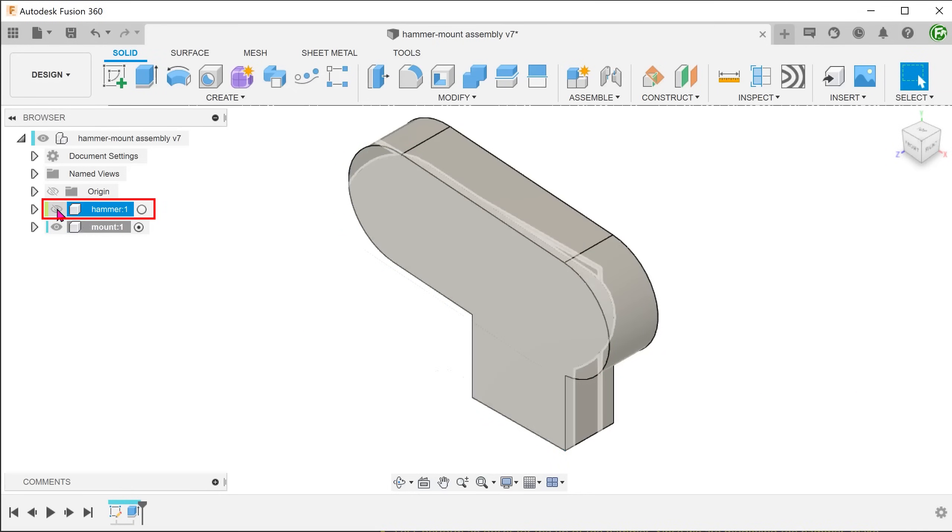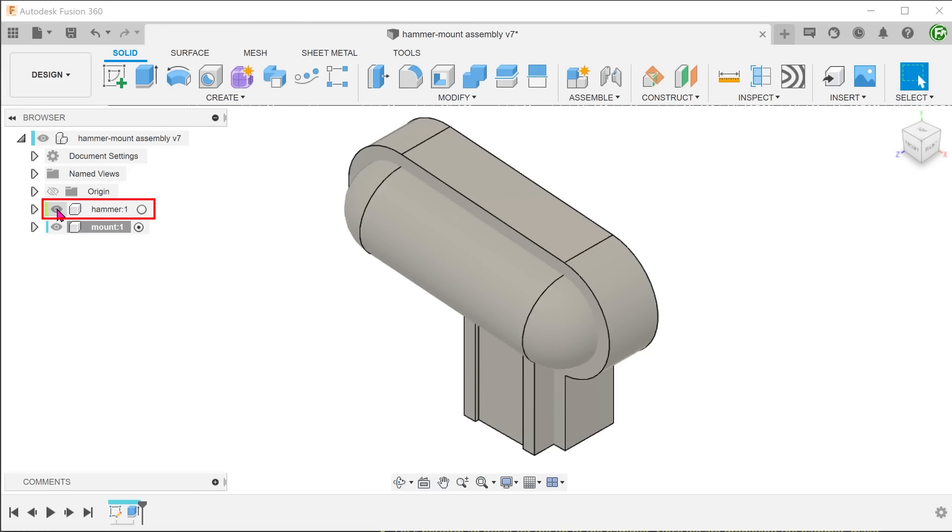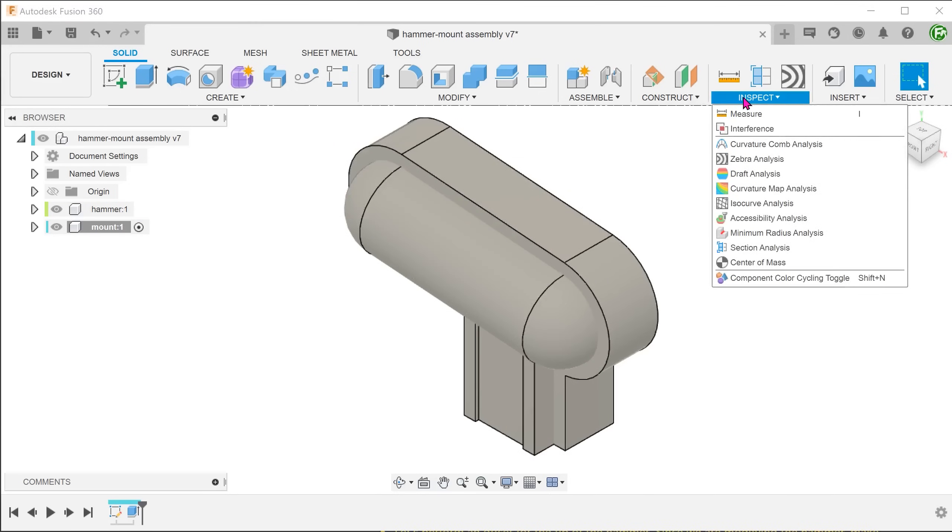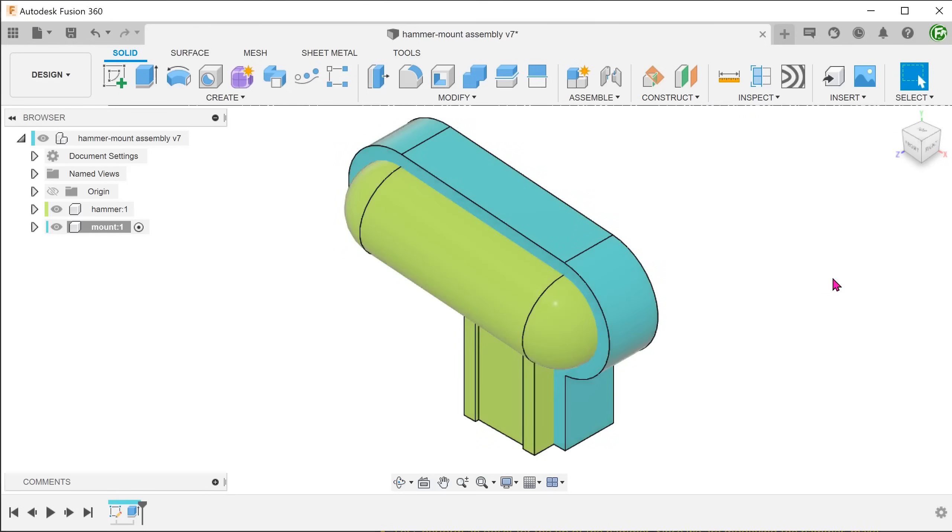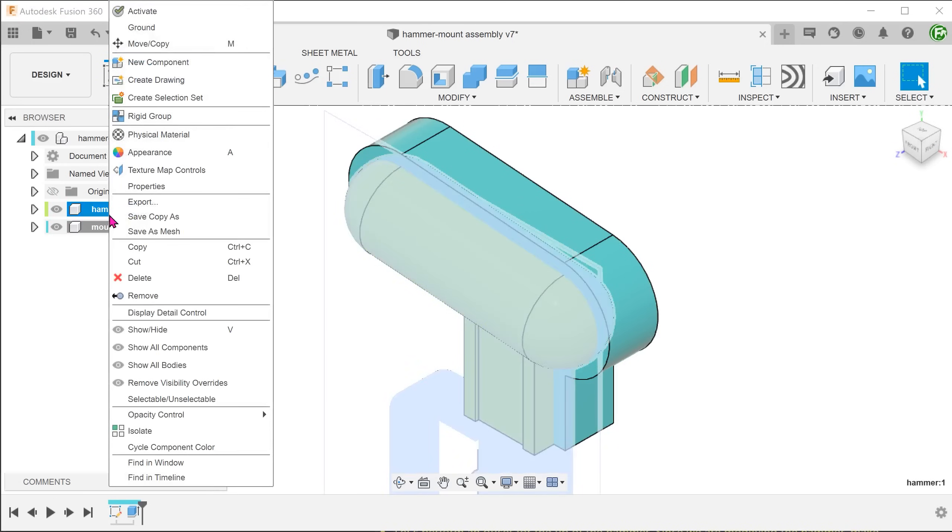Let's turn on visibility of the hammer. Go to inspect and toggle on component color cycling. This will assign each component a color. You can change this color by right clicking on the component in the browser and cycle component color.